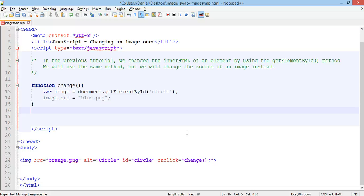So you could use the getElementById method to do that. So we know how to use the getElementById to change a paragraph of text and now we know how to use the getElementById to change one image and swap it with another. Thanks for watching.